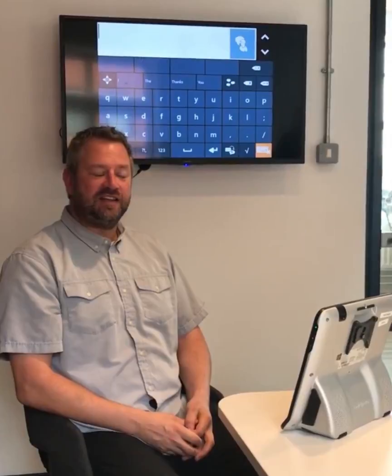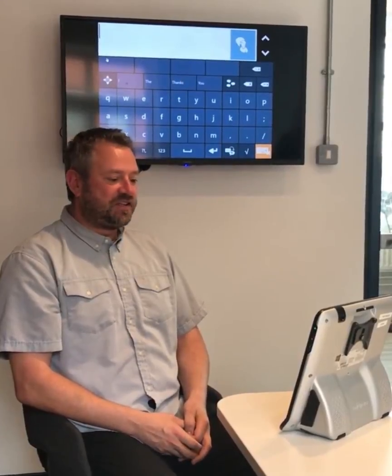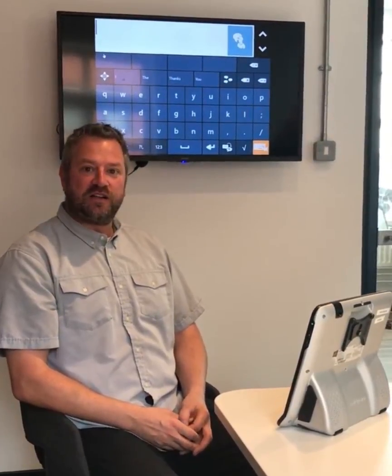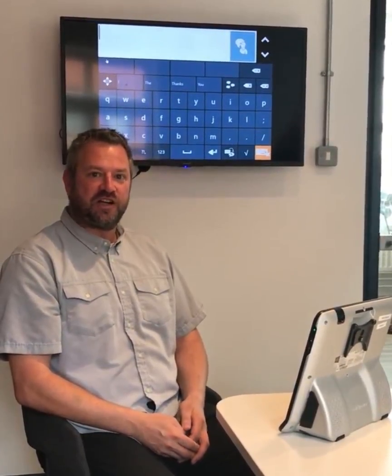Hi, I'm Rob from Tobin Anox. Today, I'm going to be talking to you about dwell times for eye tracking in Communicator 5.